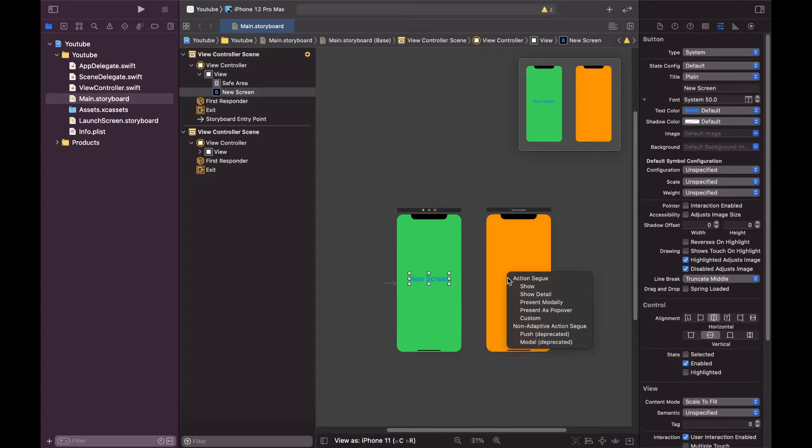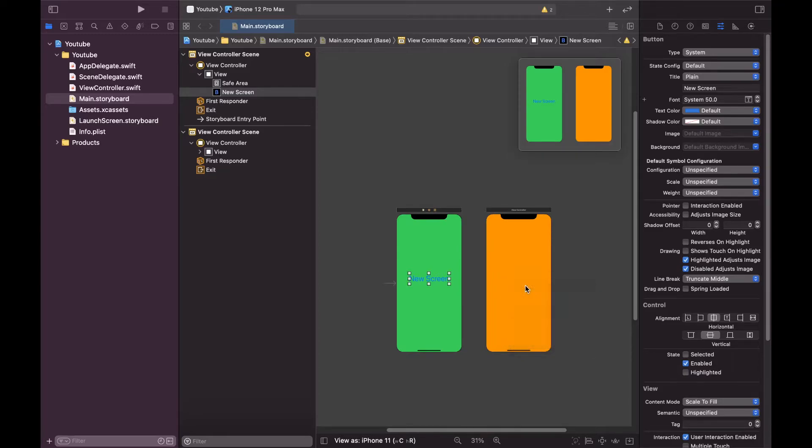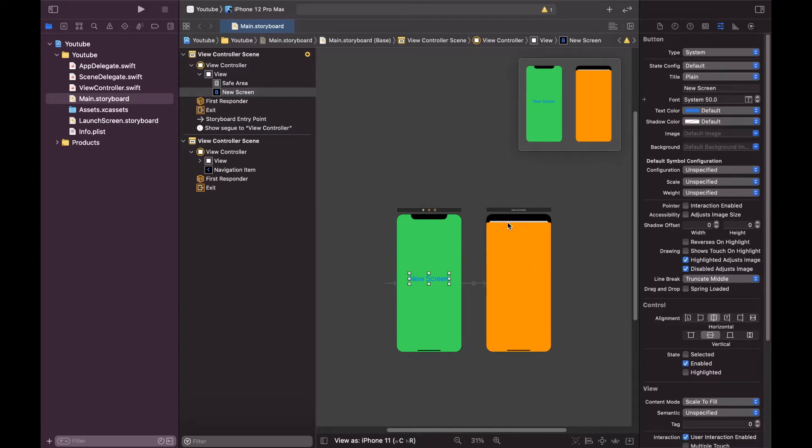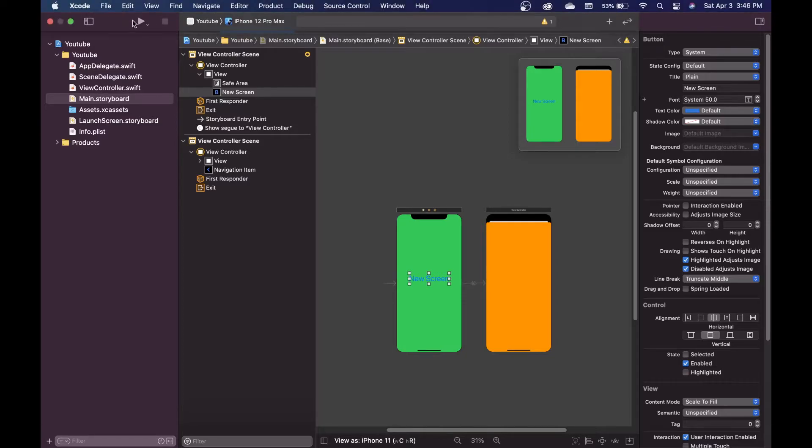So here it says option show, so let's click on show. That means now when we click on this button it should go to this activity and it should show us this orange activity. As you can see over here it is not a full screen activity, so let us run it.